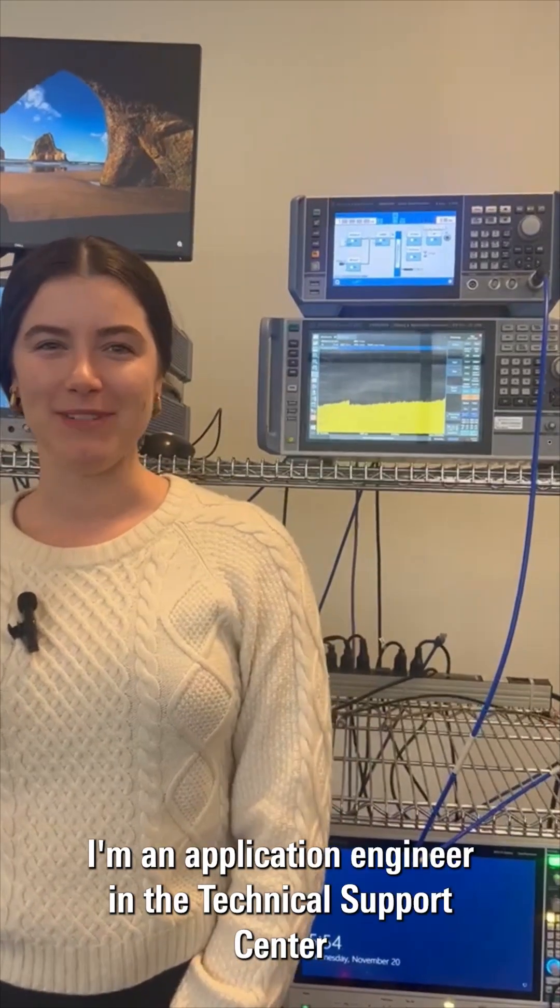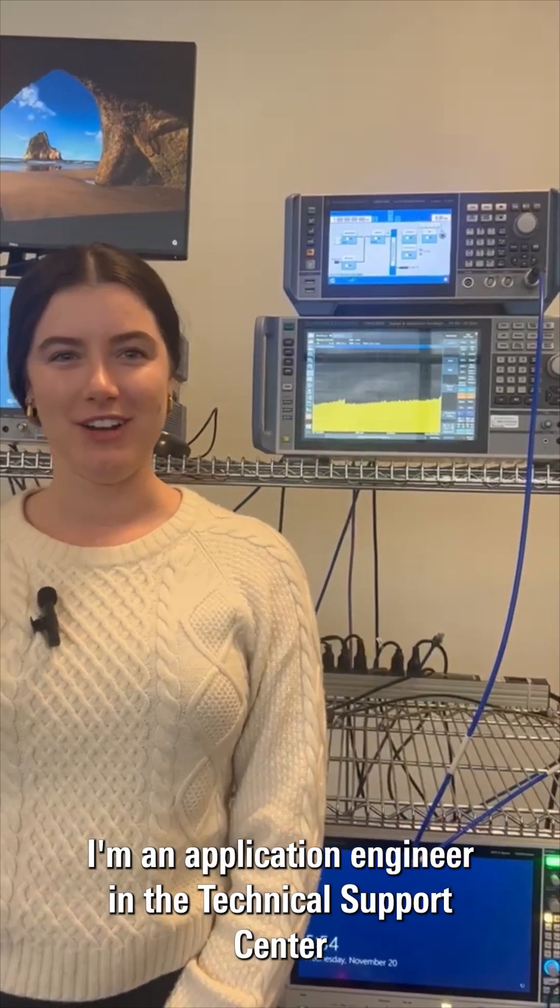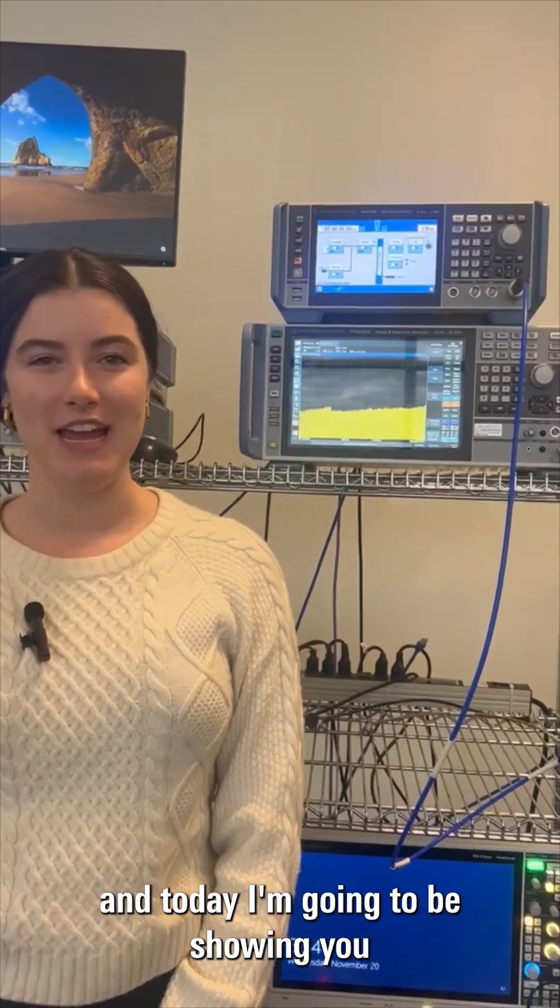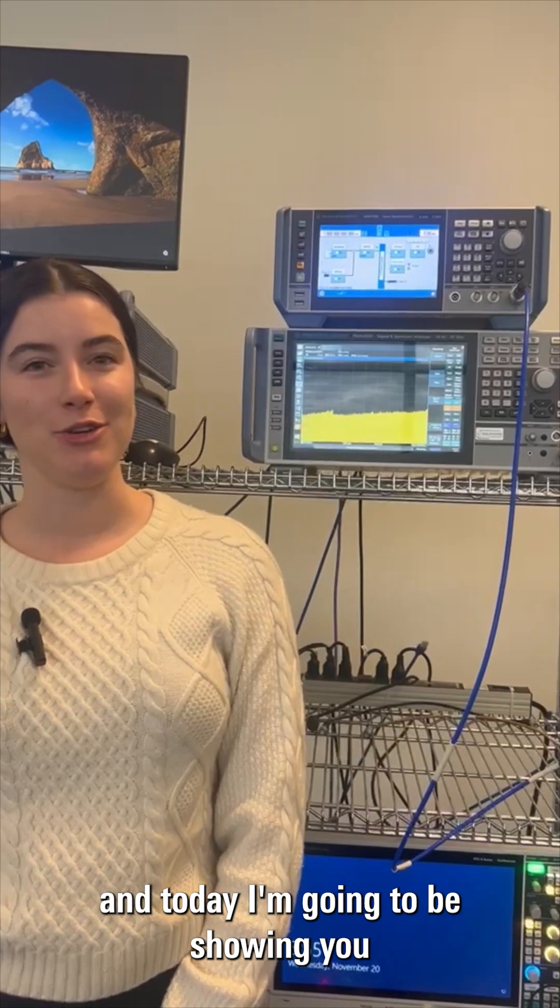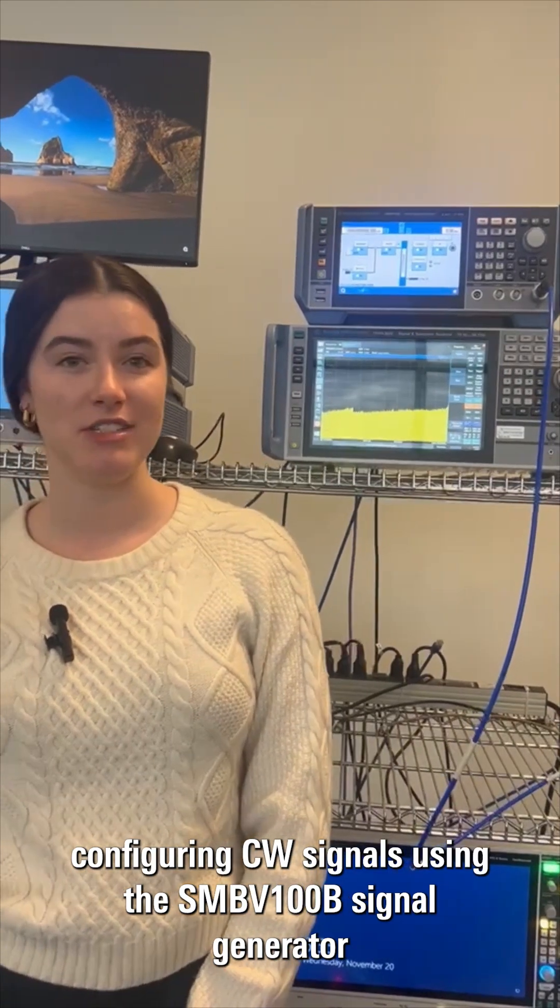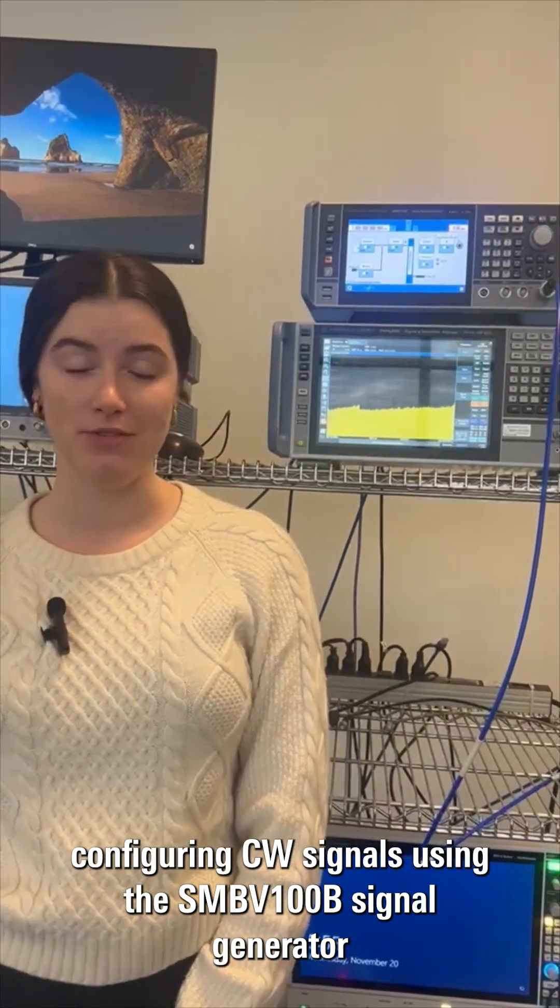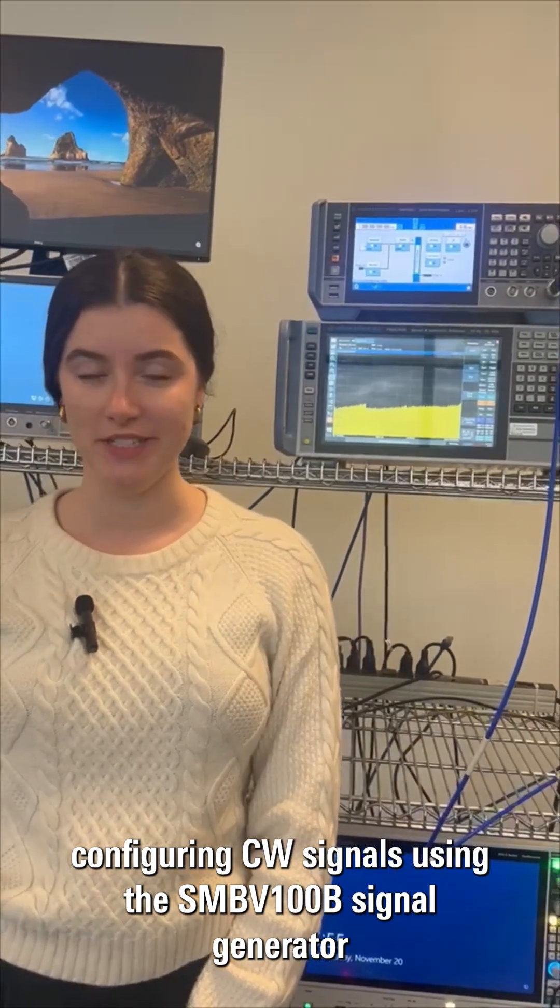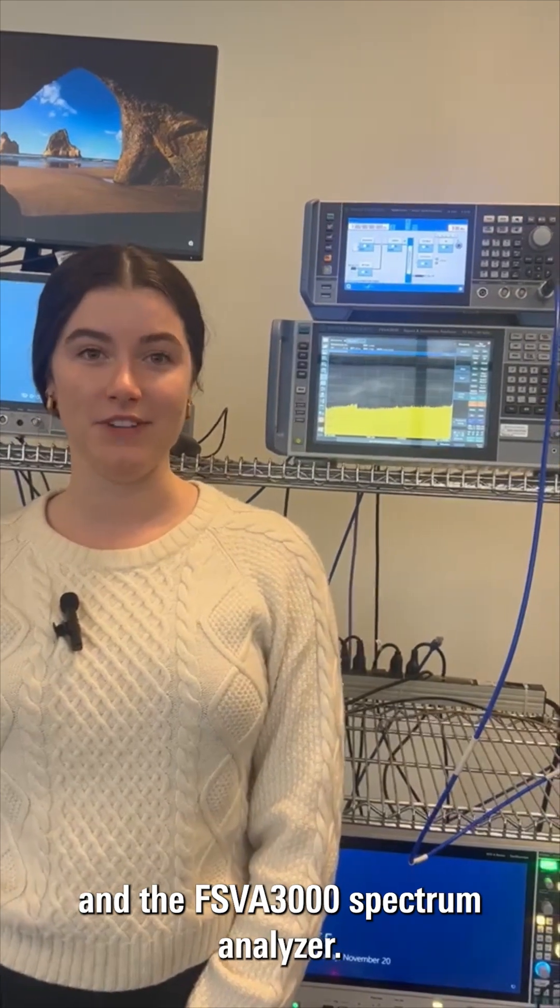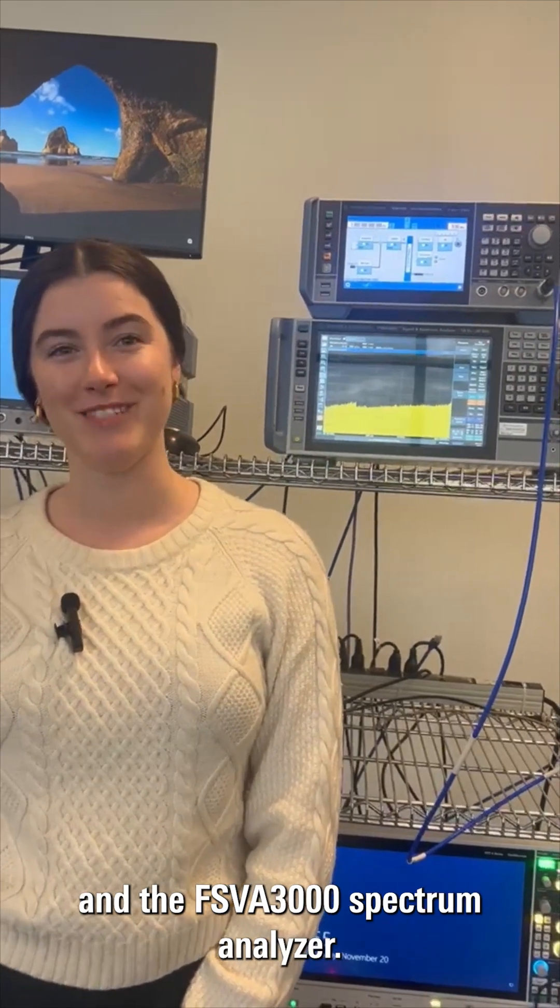Hi, my name is Maeve. I'm an application engineer in the Technical Support Center, and today I'm going to be showing you configuring CW signals using the SMBV100B signal generator and the FSVA3000 spectrum analyzer.